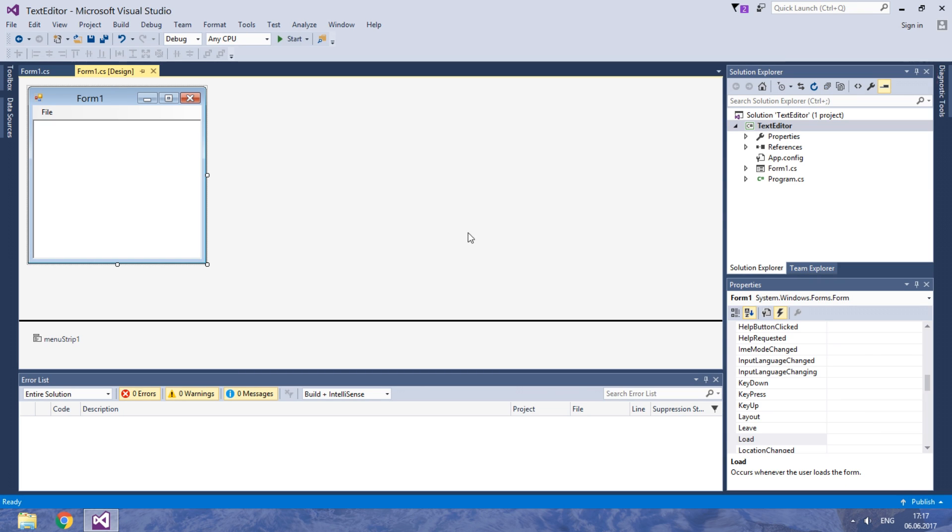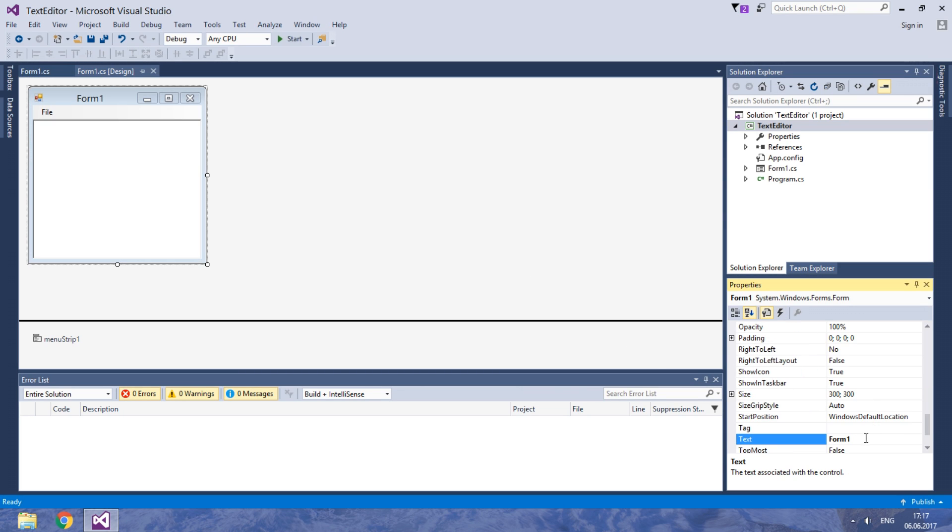In the next video I will show you how to create new text and how to open files. Thanks for watching.